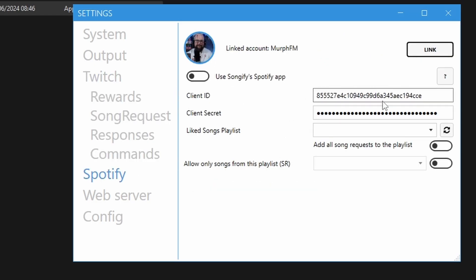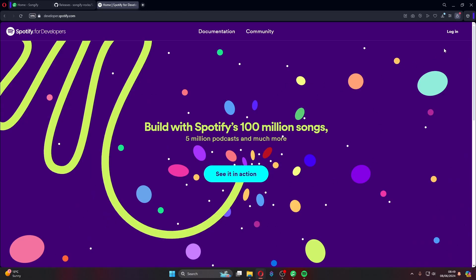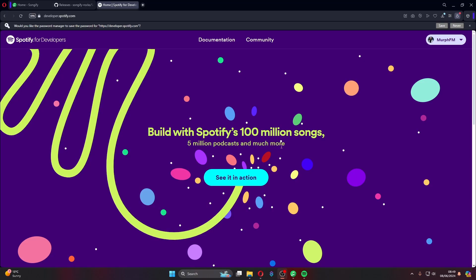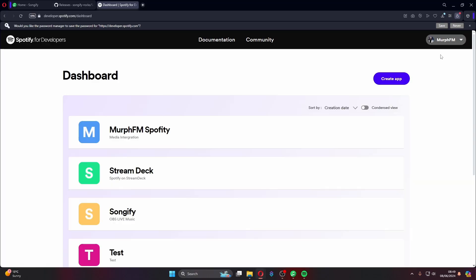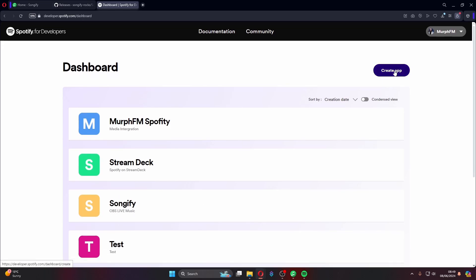Next, go down to the Spotify tab. You'll see fields for Client ID and Client Secret. To get these, go to developer.spotify.com and log into your Spotify account. Once logged in, hit your name in the top corner, then Dashboard. You only need to create one app here — hit 'Create App,' give it a name and a description like 'music.'